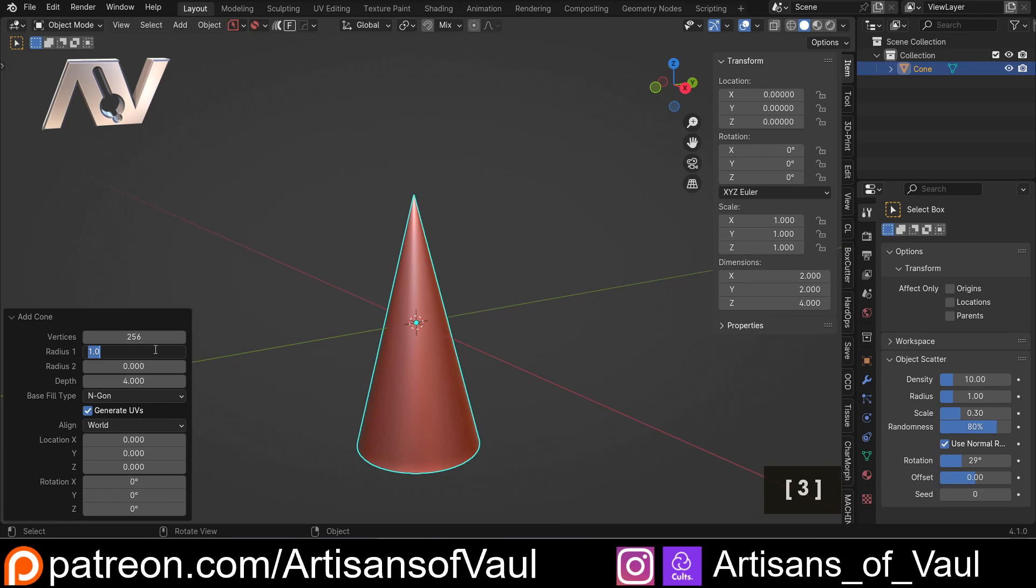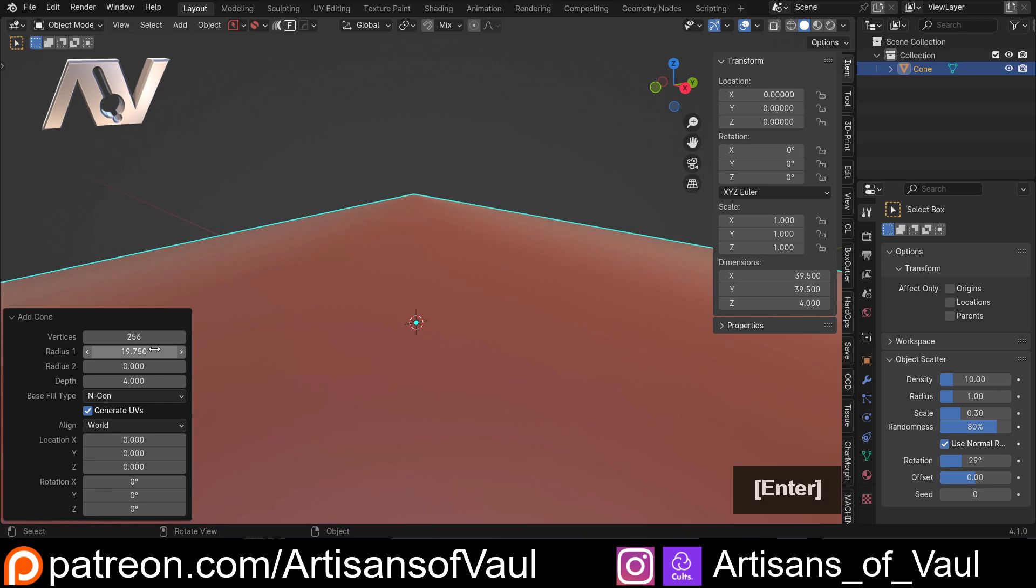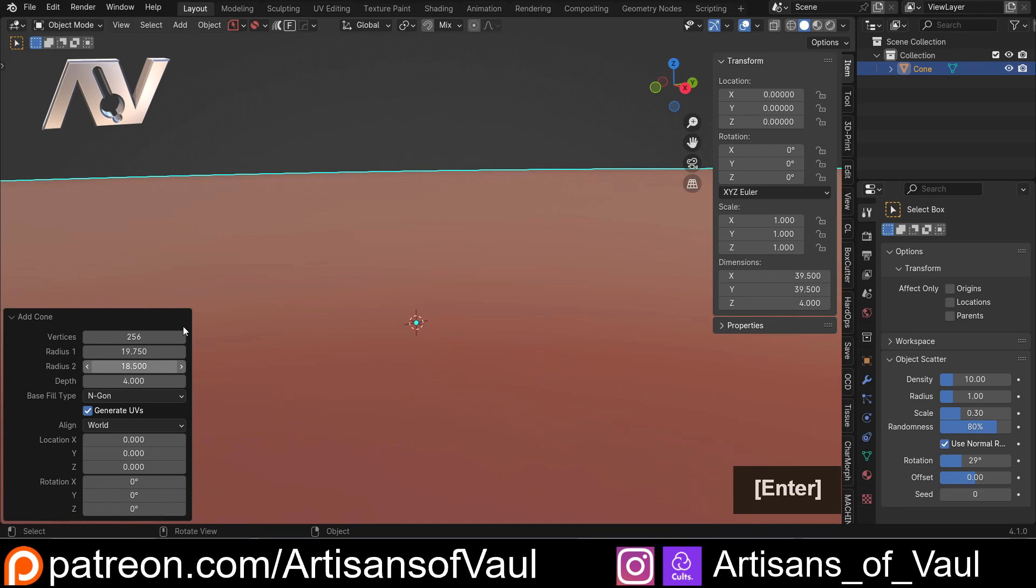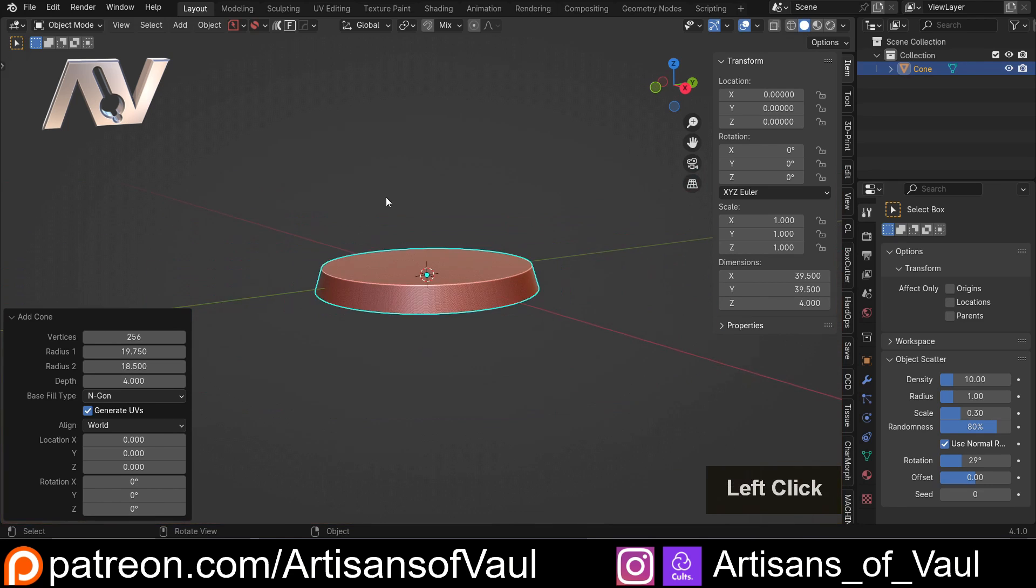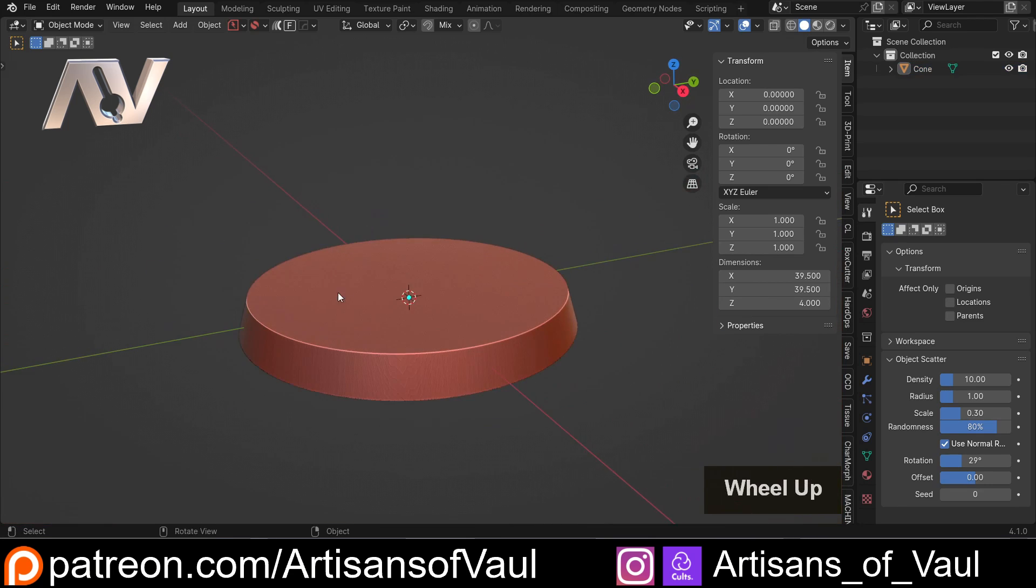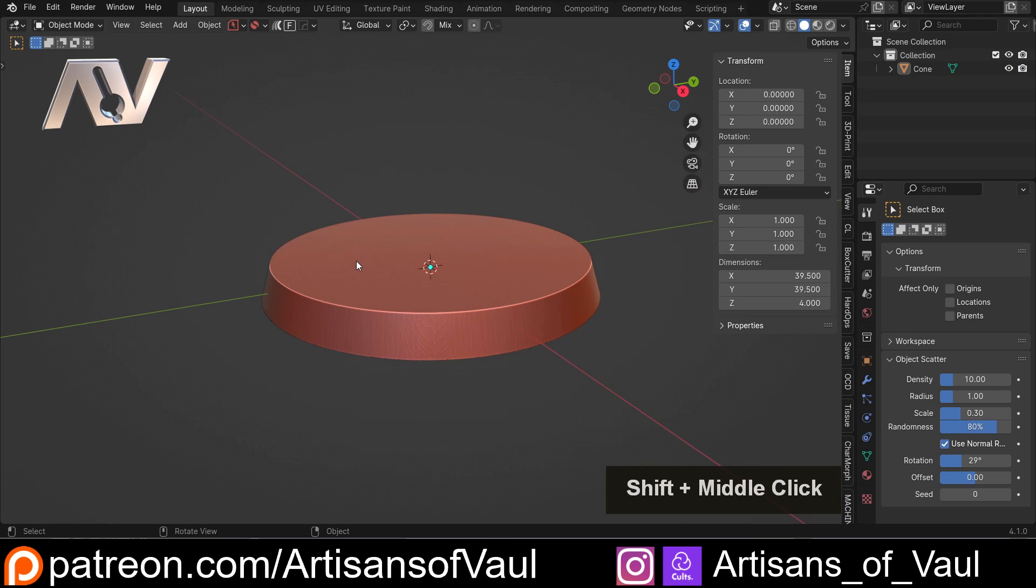So actually, I can set this to my 39.5 divided by 2, and then the radius at the top, I can set this as my 37 divided by 2, and we've got our perfect base. Definitely a more efficient way of doing this.